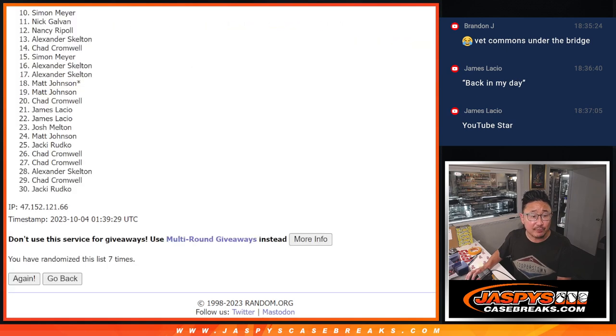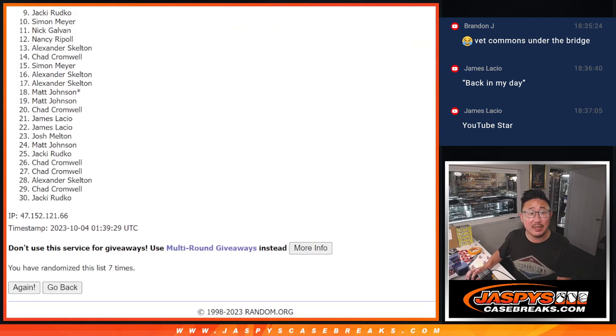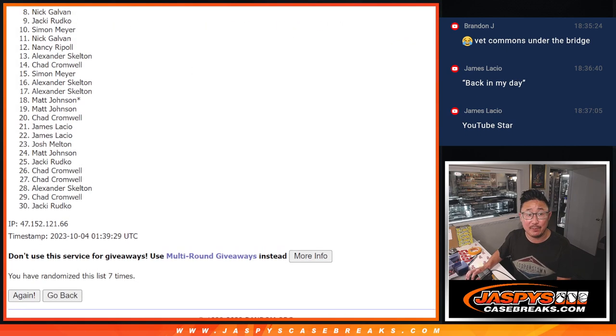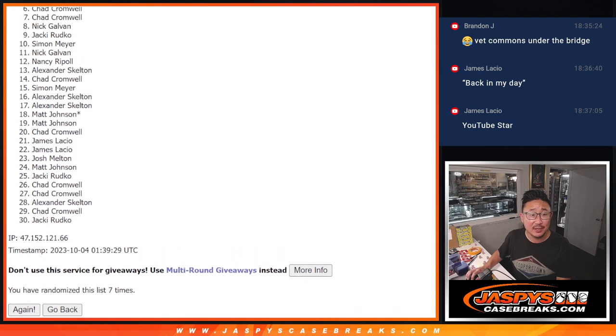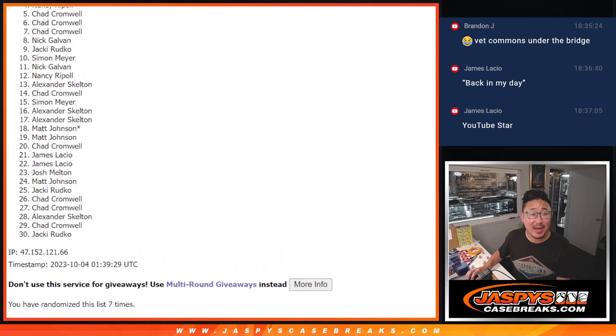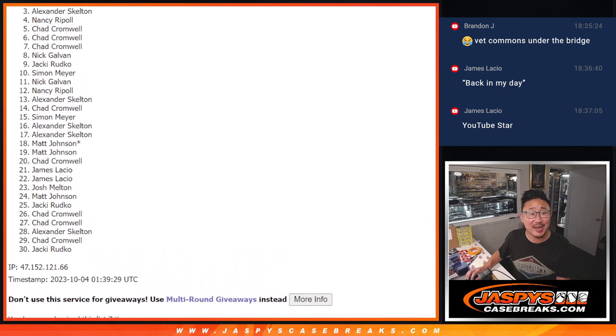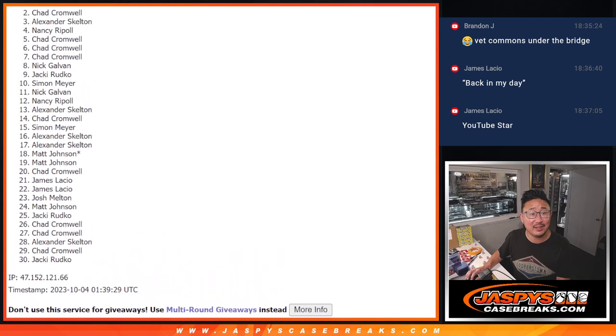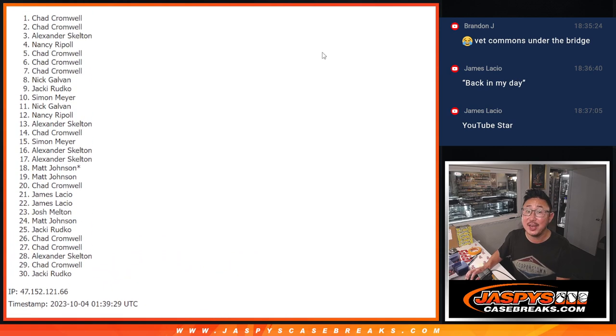But after seven, there can only be nine happy people, and that's going to be Jackie is happy. So it's Nick, Chad, Chad, Chad, Nancy, Alex, Chad, and Chad.